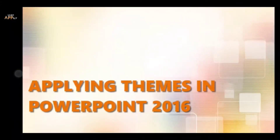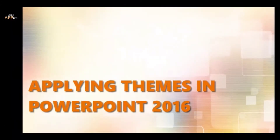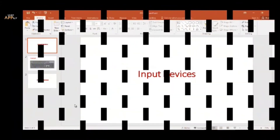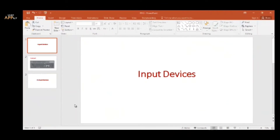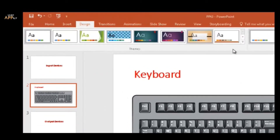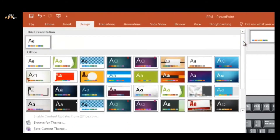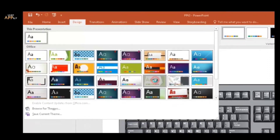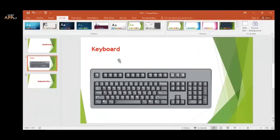Applying themes in PowerPoint 2016. MS PowerPoint 2016 comes with 33 different types of themes. To apply a theme, select any slide in a presentation. On the Design tab, click on the More button in the Themes group. The Themes gallery opens. Select the desired theme, and it will be applied to the entire presentation.